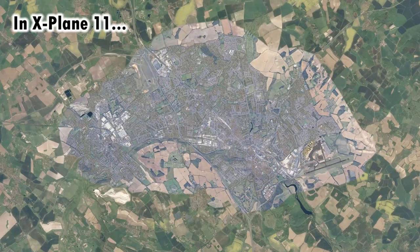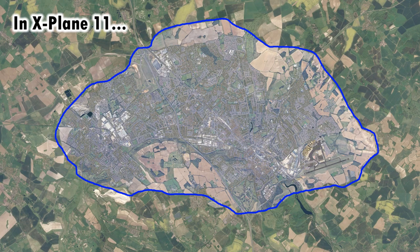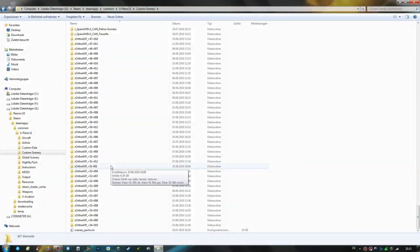That leads us to the tedious first part: we have to look through the textures folder of our photoreal scenery tile and find all the image files that we have to edit. In Ortho4XP's tile output folder — which for me is the custom scenery folder of X-Plane — we are going to look for the Z-Ortho4XP folder in question.